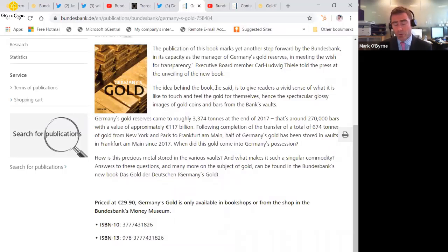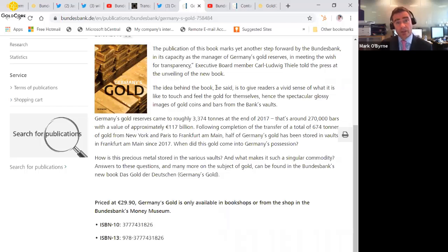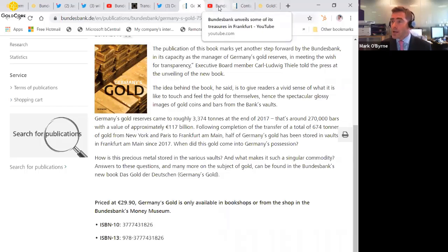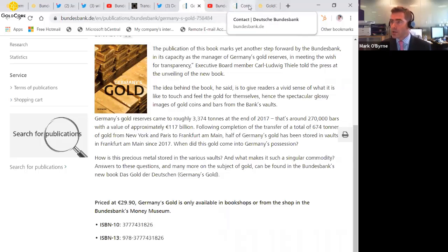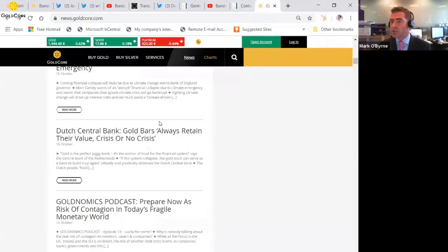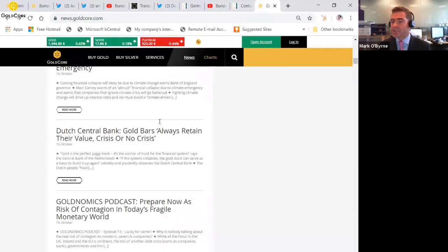I think it's only a matter of time before they do buy gold, to tell you the truth, because I think they are worried about sharing currency with the Italians and the Spanish and the Greeks and indeed the Irish. So I said the more important story here is actually about why central banks are buying gold and why the German Bundesbank may indeed and probably will buy gold.